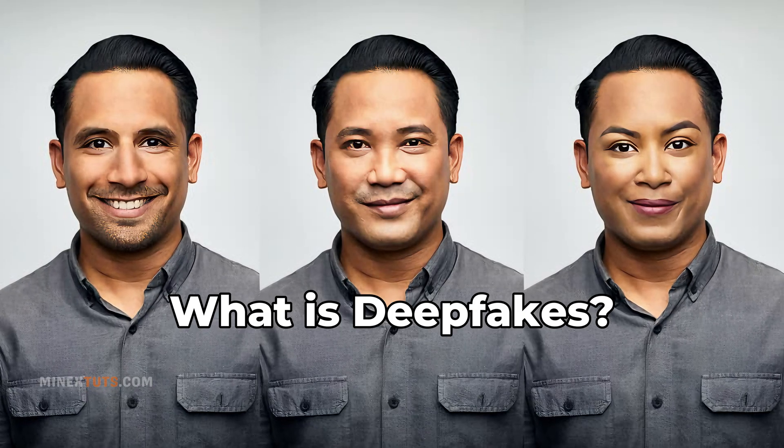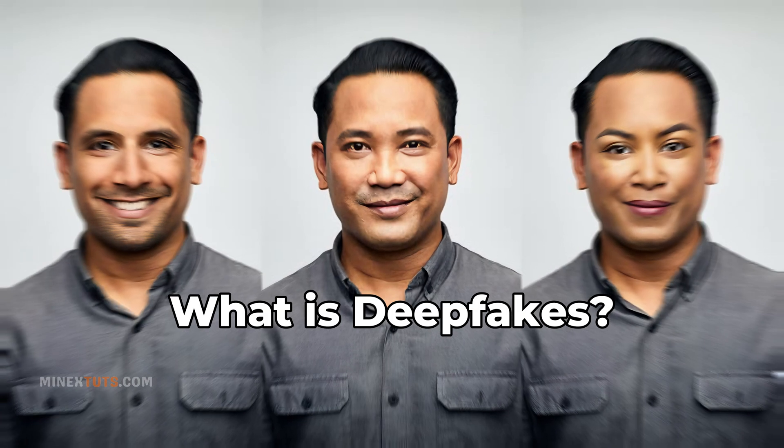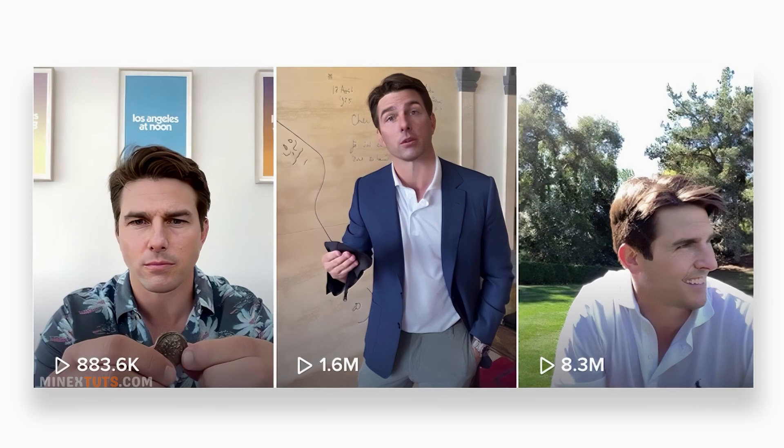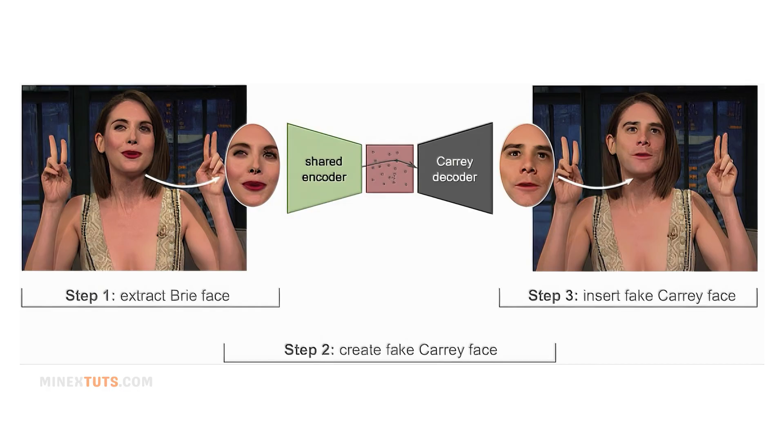But first, what exactly are deepfakes? Deepfakes are synthetic media where a person in an existing image or video is replaced with someone else's likeness using artificial intelligence and machine learning algorithms.